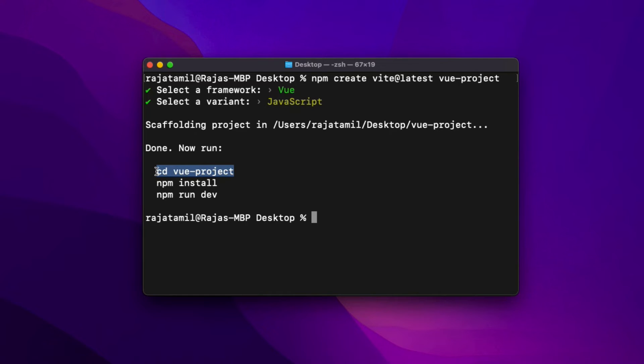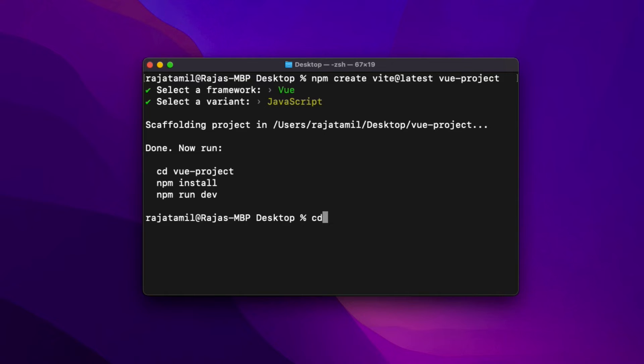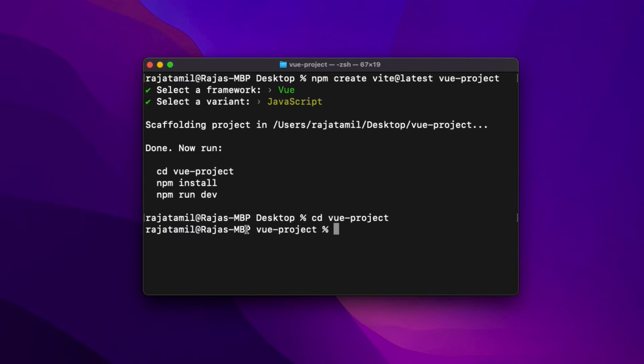The first command is cd vue-project, which is basically telling me to go to the project directory. Because right now I am in the Desktop directory. In order to use the second and third commands, I will have to first get inside my project directory. So as soon as I type cd vue-project and hit Enter, the directory name changed from Desktop to my project name. That means I am inside the vue-project. Now I can use the second and third commands.